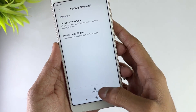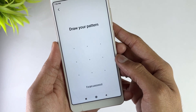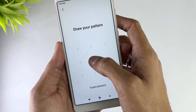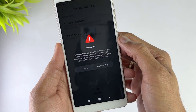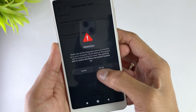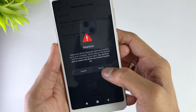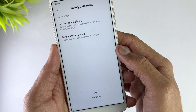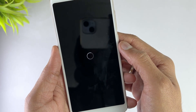Then hit the reset option and it will ask for your passcode — just enter it and hit the Next option. Then hit the OK option. Now your device starts resetting.